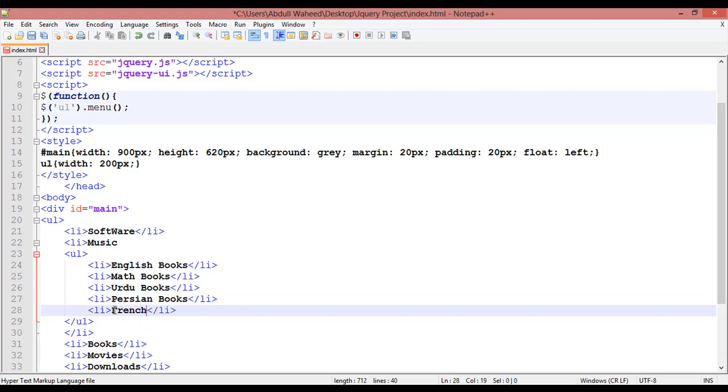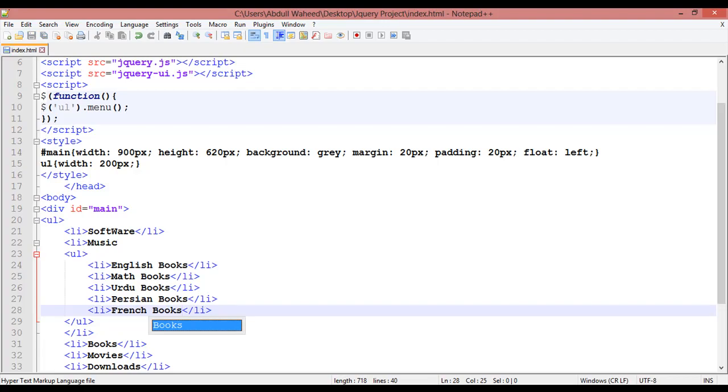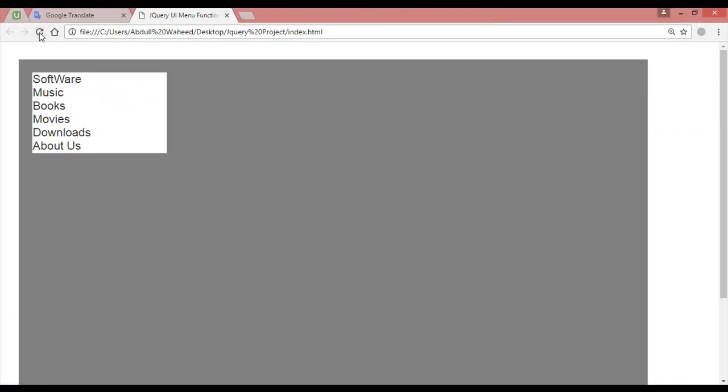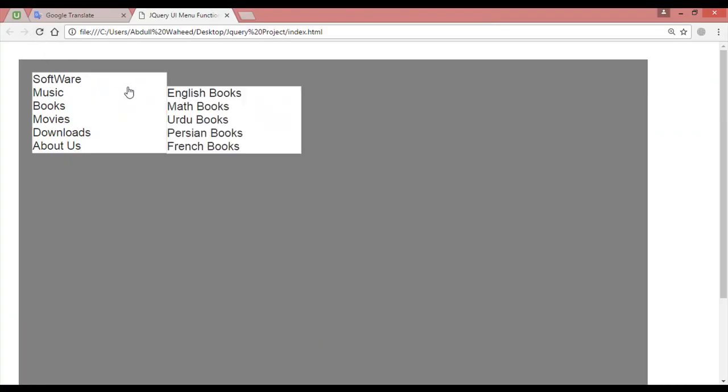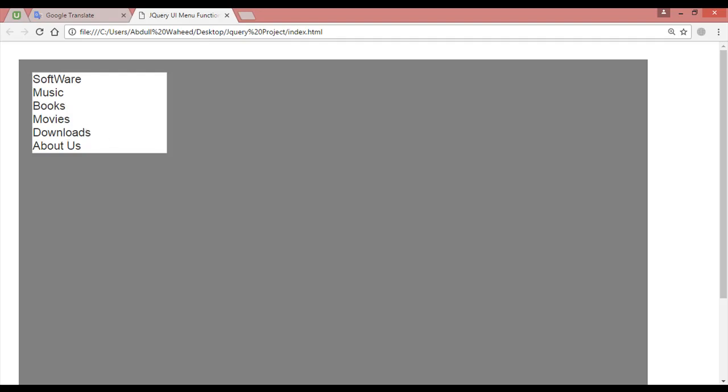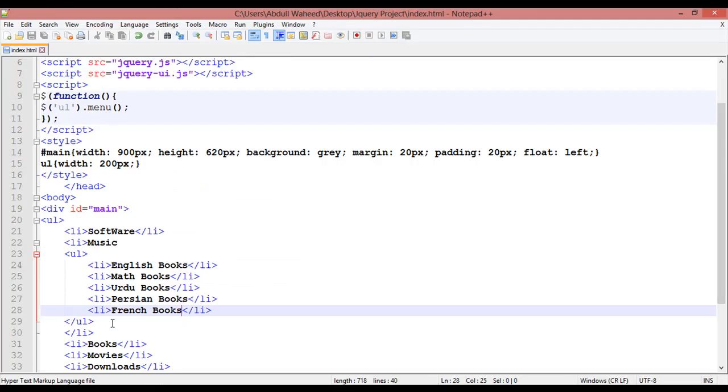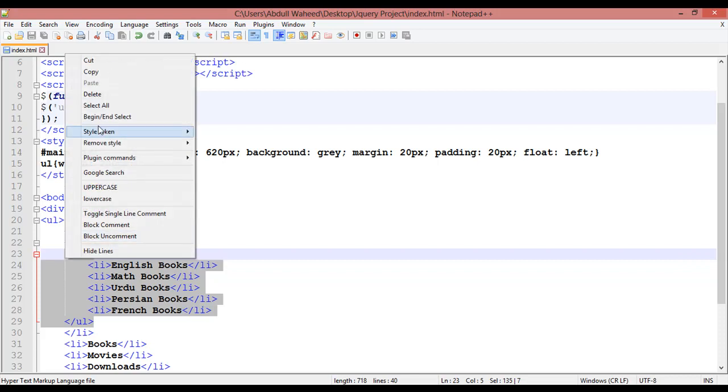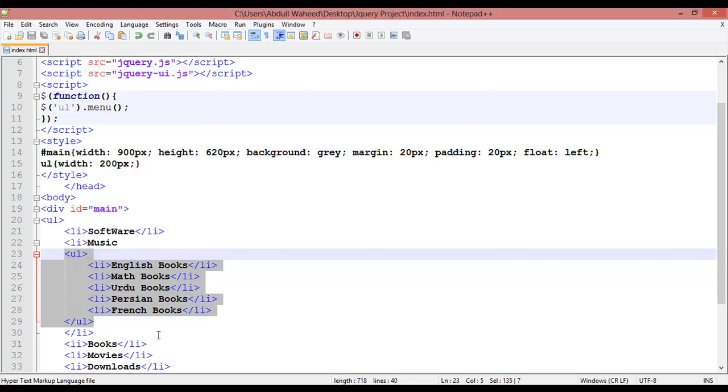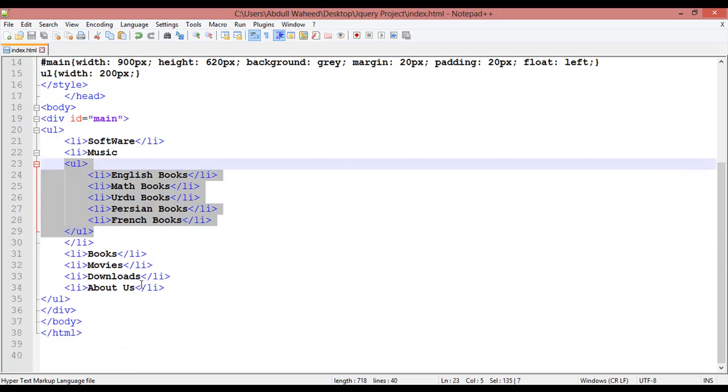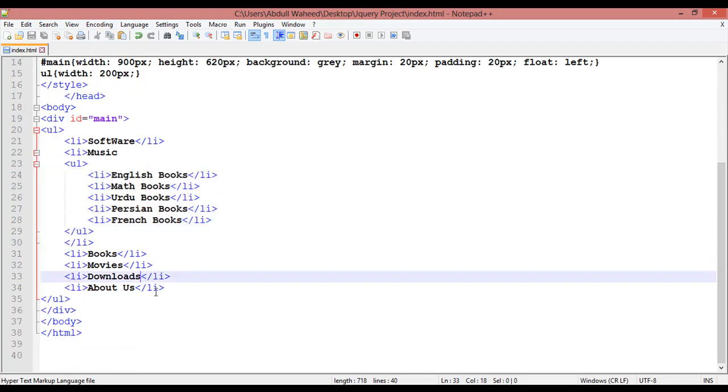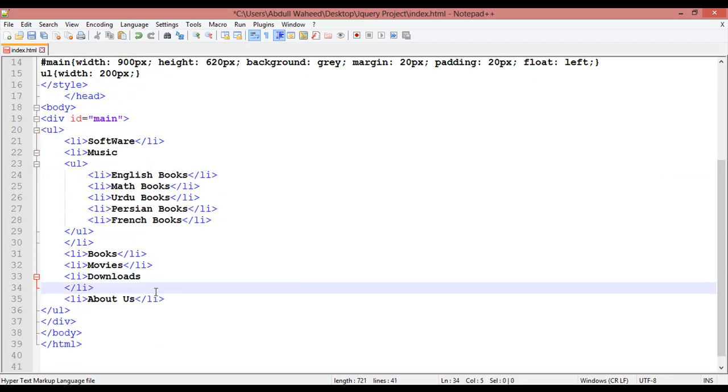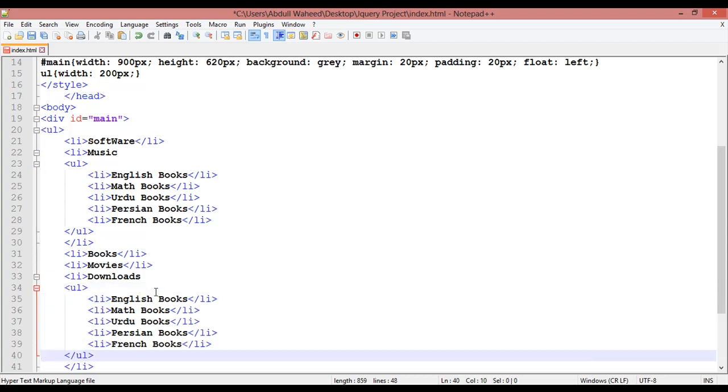Save this, come here and refresh. Go to music and you can see this dropdown. If you want to make one for downloads, the same way you can just copy this ul, copy and come here inside the download and paste the ul here.